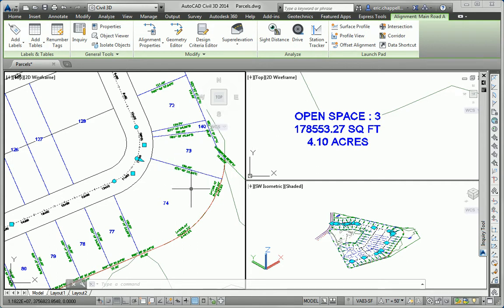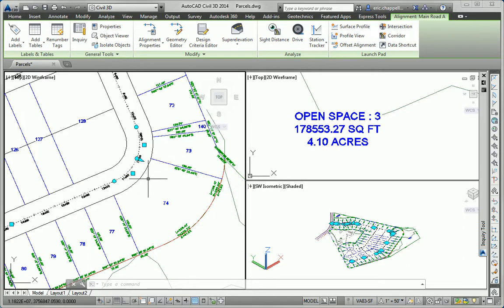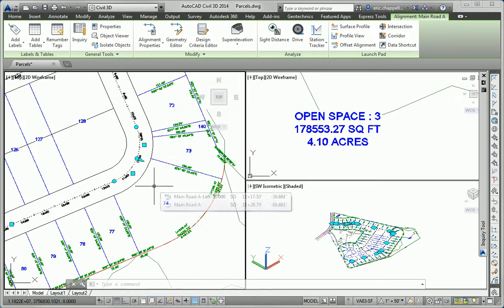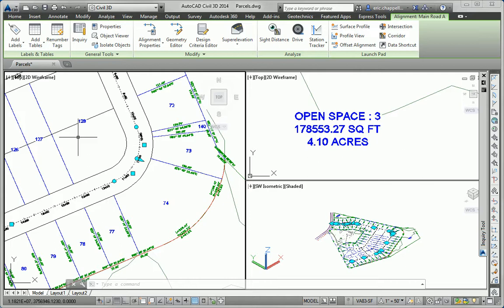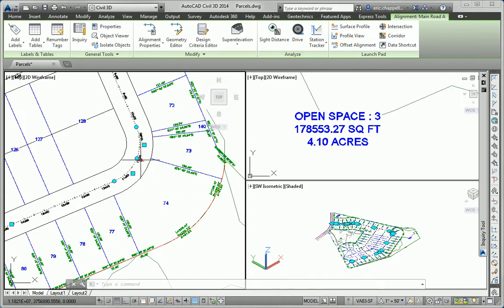Another couple of things you may have noticed is that the lines move around a bit, and the labels move with them. So not only are we seeing relationships between parcels and alignments and other alignments, we're also seeing relations between those objects and their labels as well.